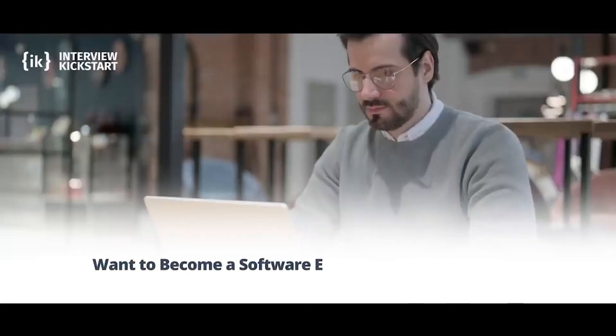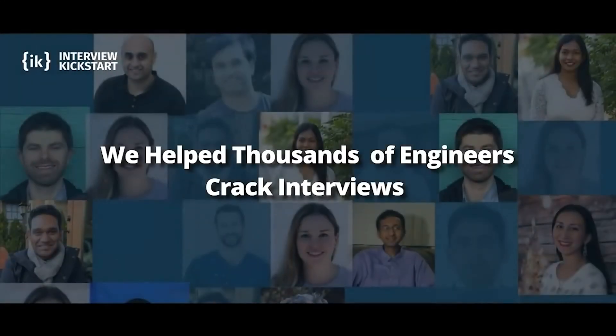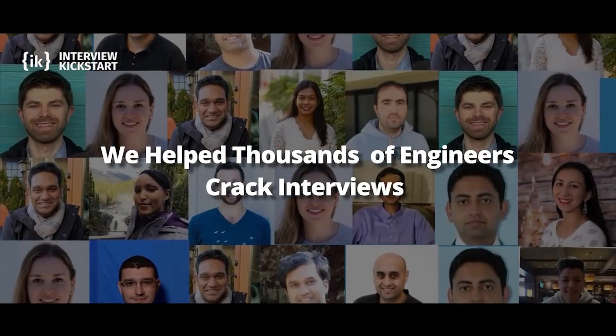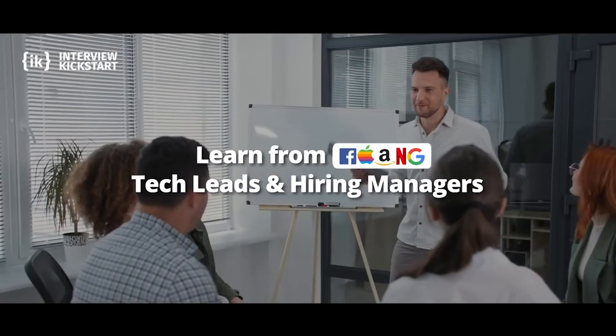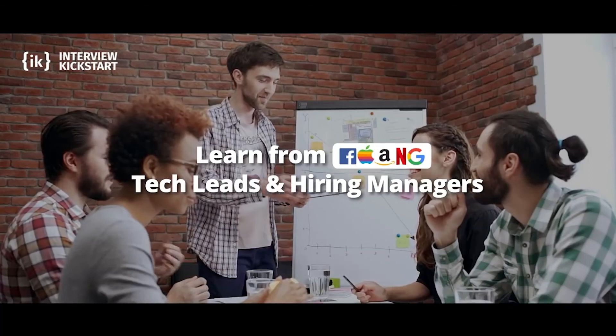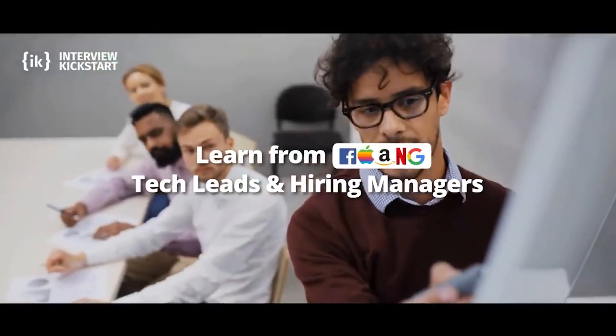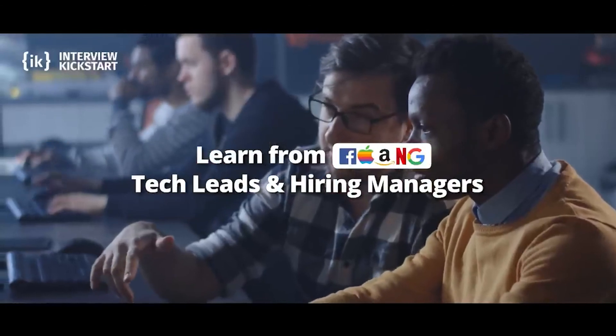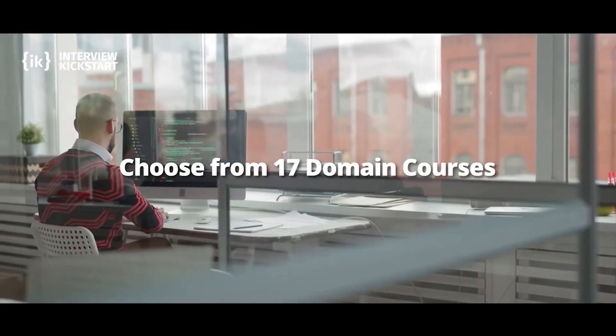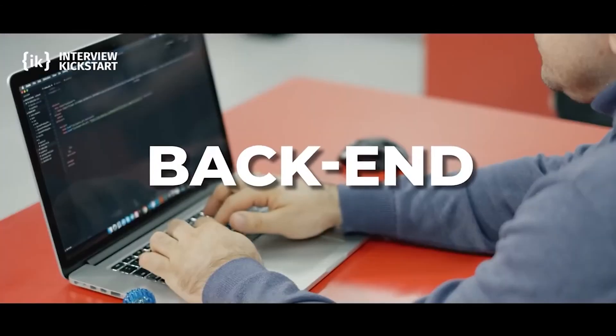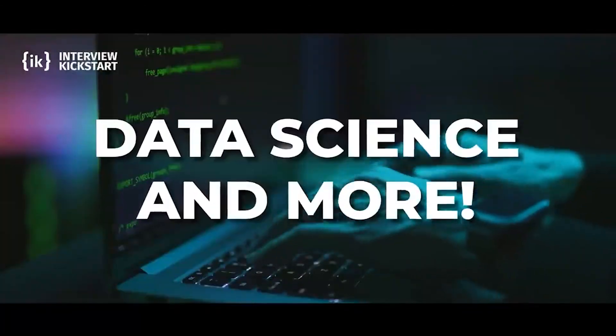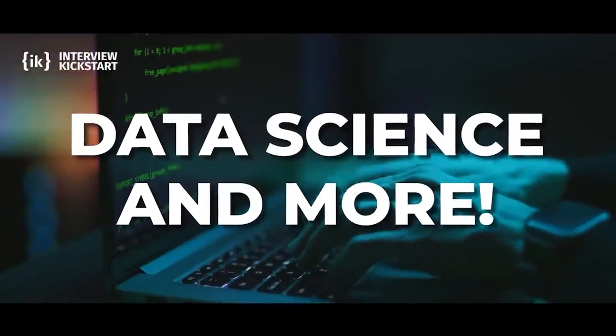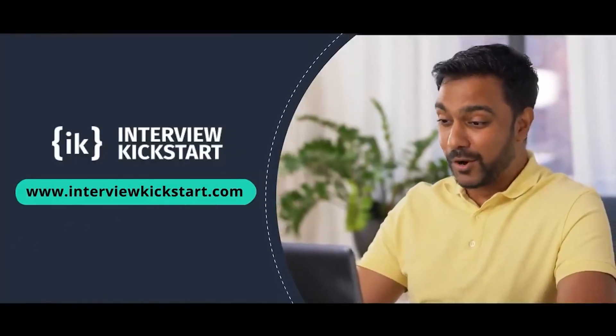Want to become a software engineer at Google? You can, like thousands of our students. You just need to learn from those who've already cleared FAANG interviews. At Interview Kickstart, our interview prep courses are developed and taught live by 150+ instructors from tier 1 companies like Google and Facebook. Our courses are tailored to help you crack software engineering domain interviews, including backend, full stack, machine learning, embedded systems, data science, and more. To learn more, book your free webinar slot today.